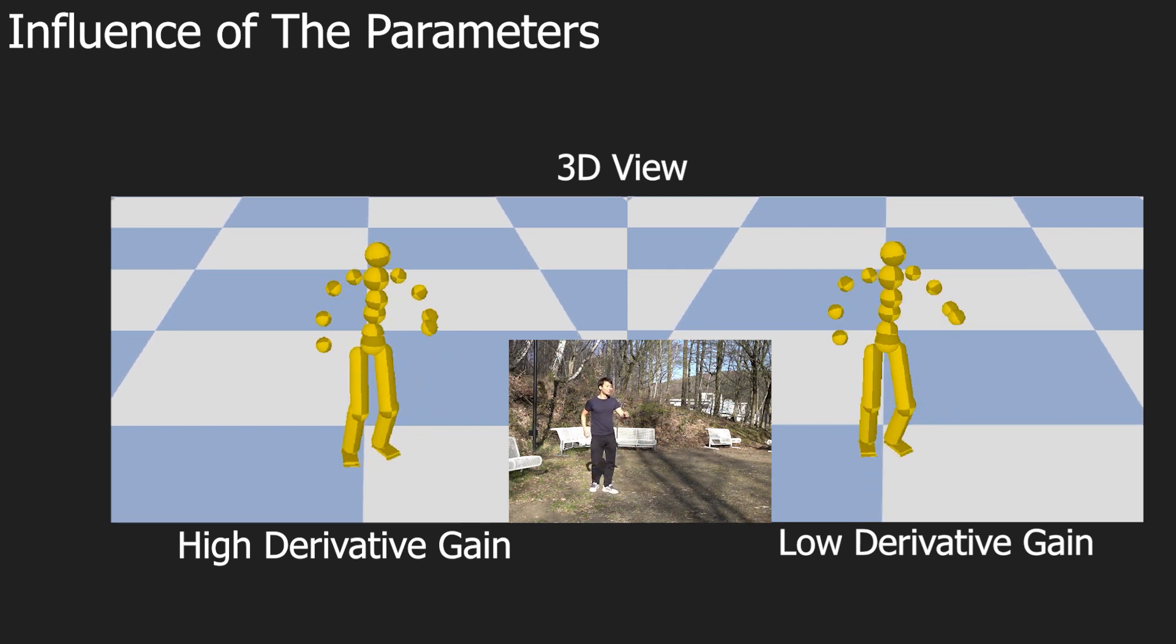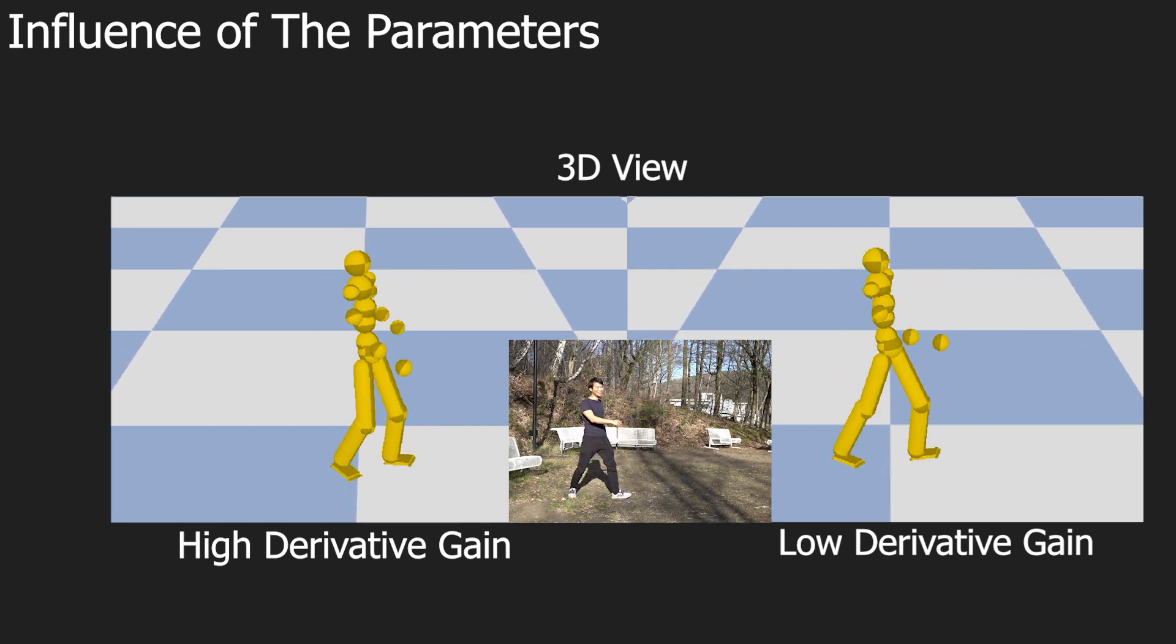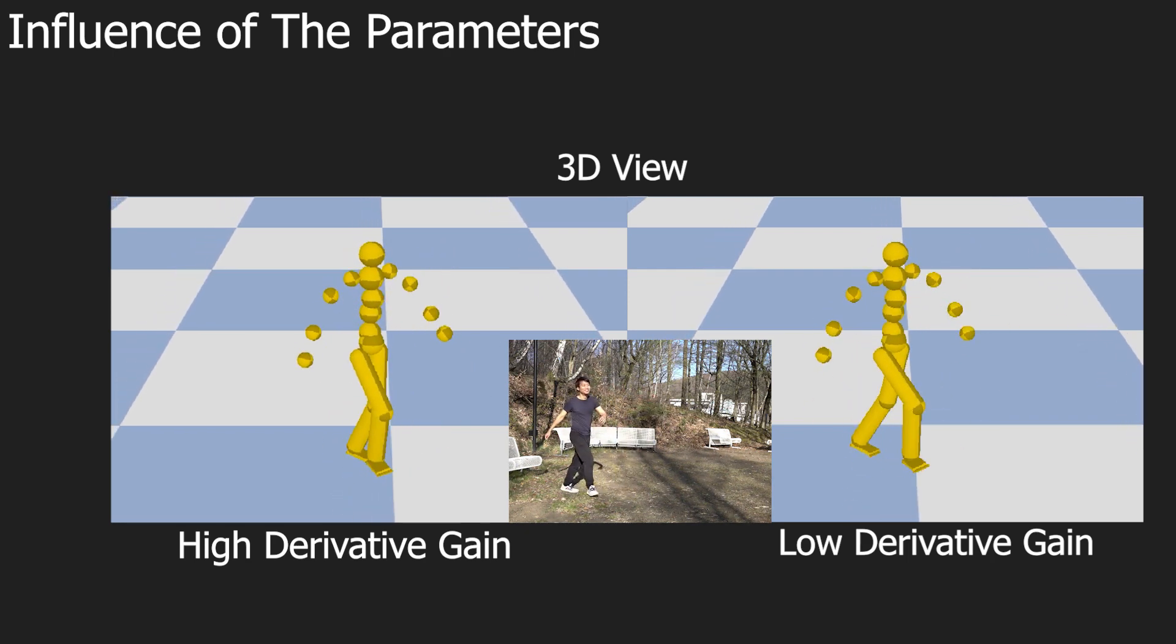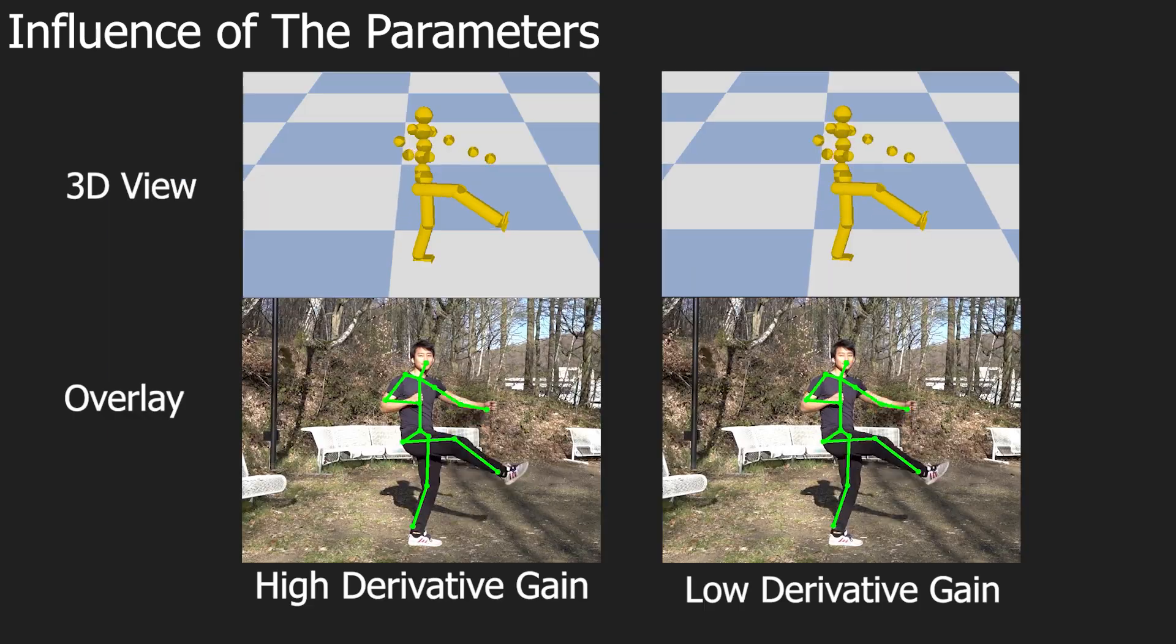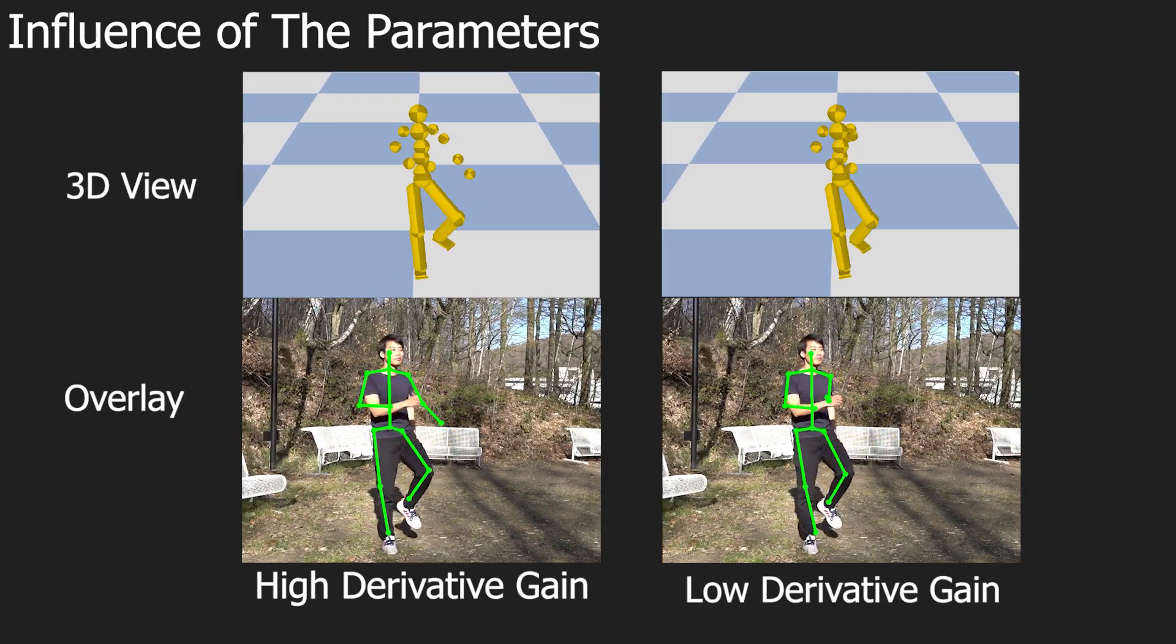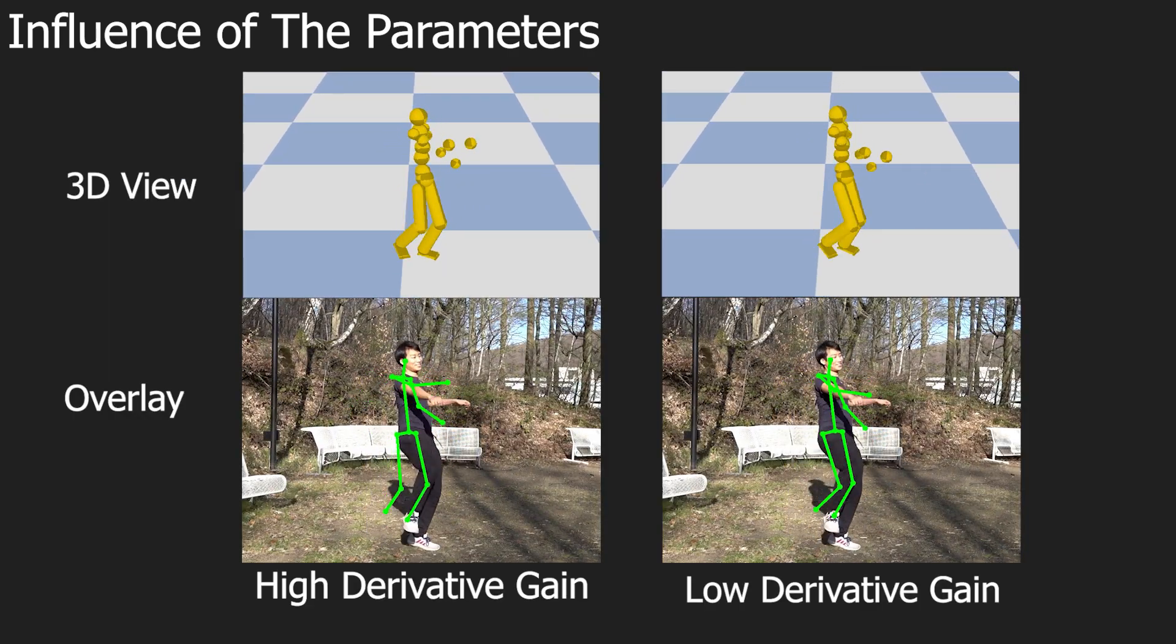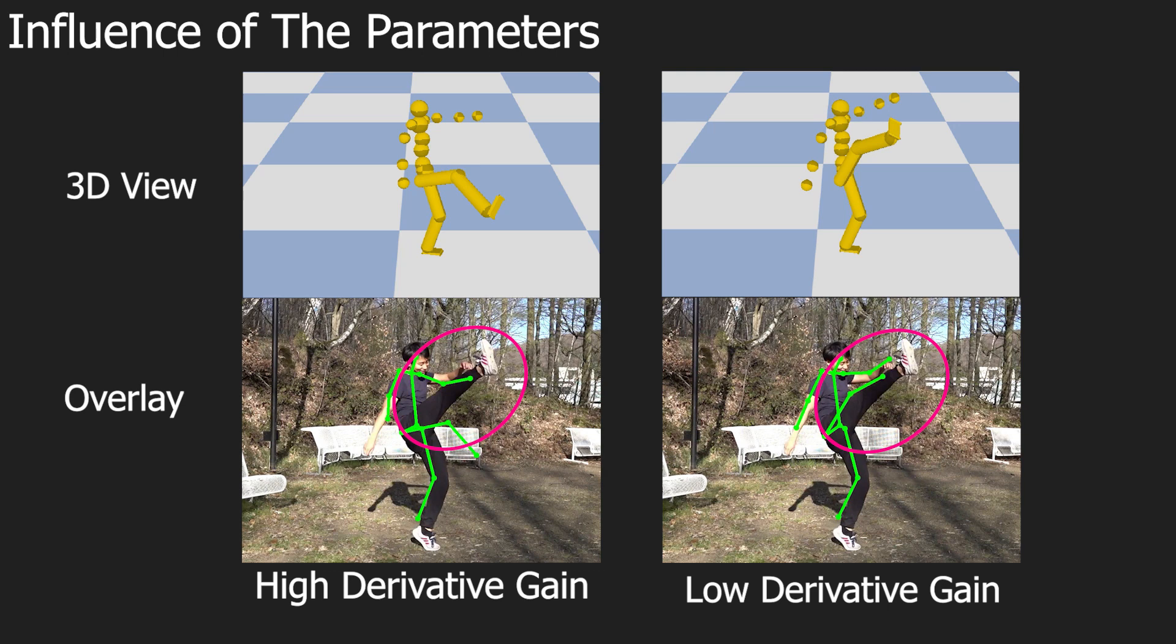For instance, when capturing fast motion and setting a lower derivative gain, 2D overlay of the motion capture result is better, but may maintain more artifacts of the initial kinematic pose estimate.